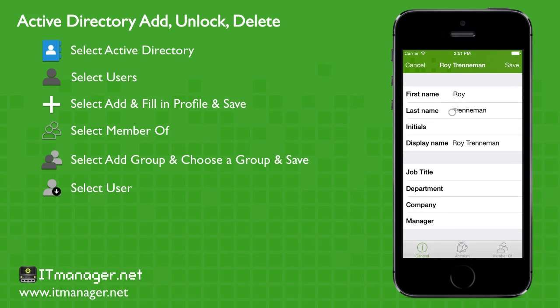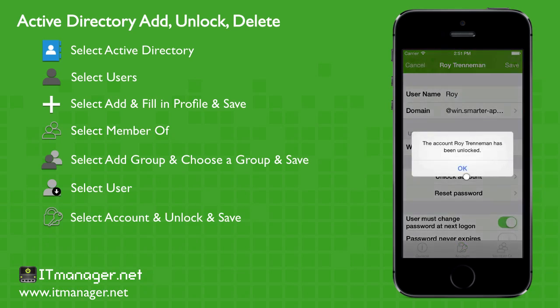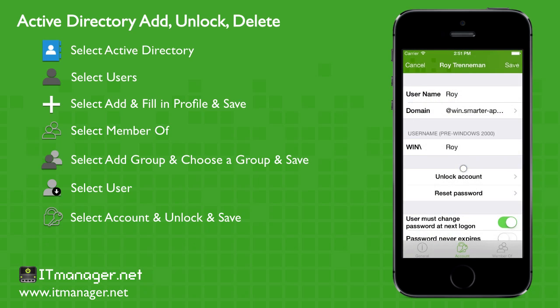And let's click on Roy and let's unlock his account. And we can reset the password as well. And let's save that.